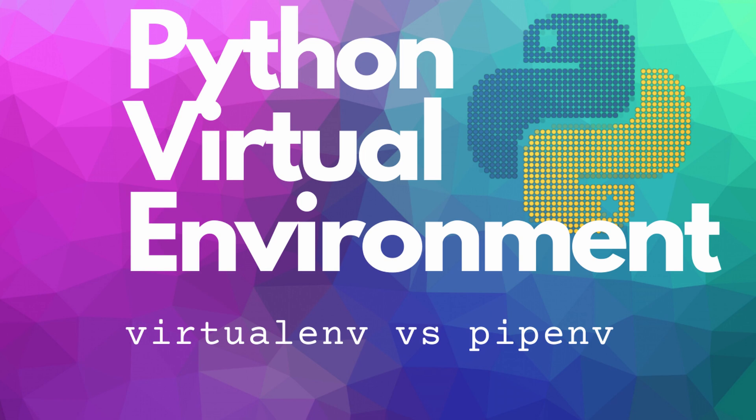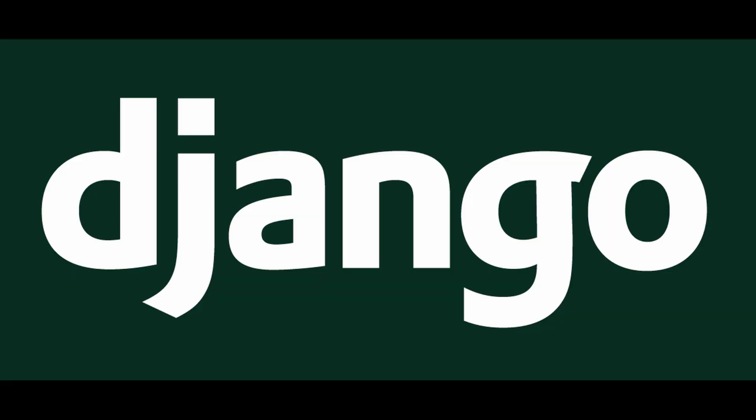Suppose in your computer there are many Python packages and you are working on a project, suppose a Django project. If you don't know what Django is, Django is a very popular Python web framework.